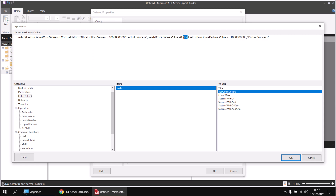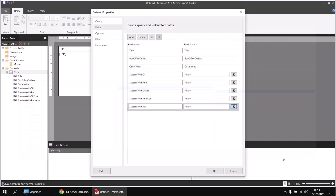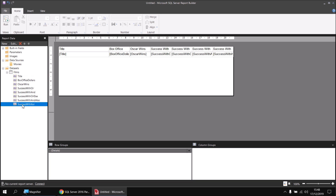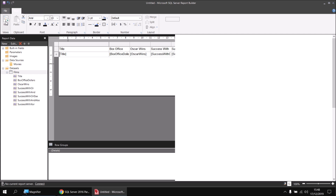For the second pair of conditions I'll change the XOR operator back to the standard AND — or AndAlso if I prefer. If both conditions have been met, I return "complete success". Then for the final condition, if both have failed, the film is a failure. I'll shortcut the final test to True — there's no point explicitly testing that both conditions have failed at this stage. So I type True, a comma, and then "failure" in double quotes, close the parentheses, and that's the entire Switch function. I'll click OK and OK again and add the Success with XOR column to the table, then run the report.